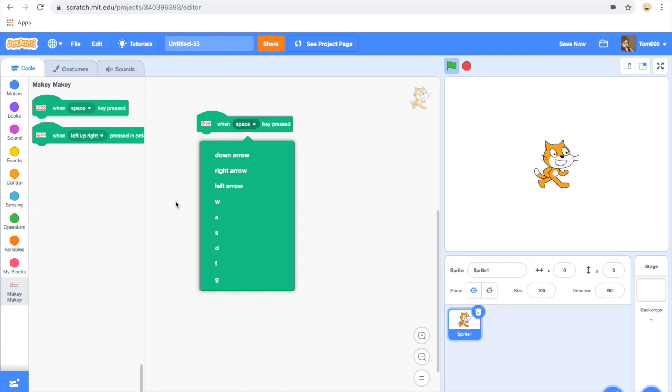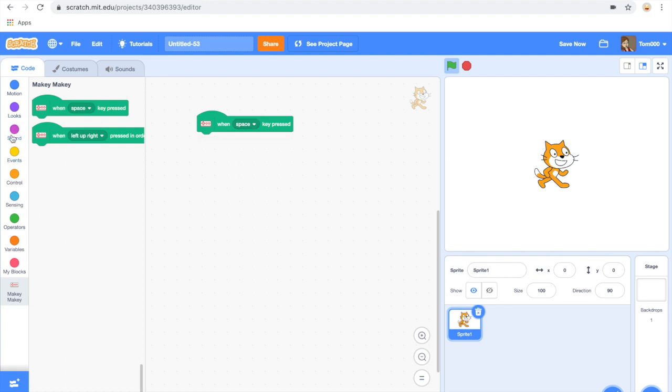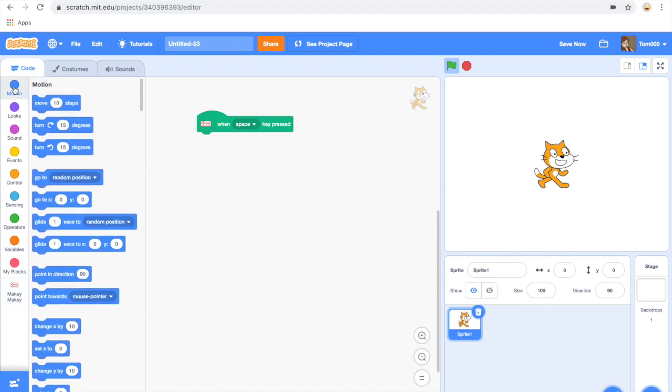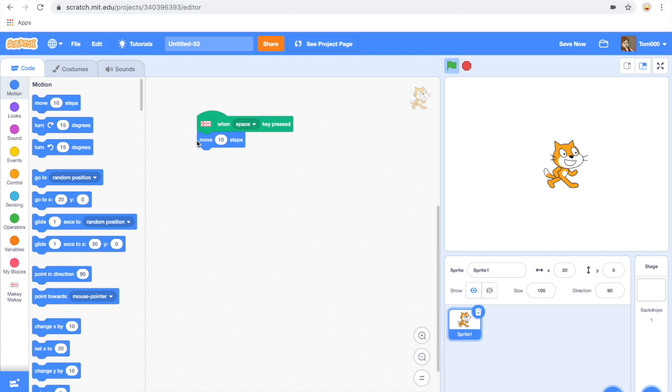When I press space, I'm going to use my Makey Makey to control Scratchy the cat on the right hand side. Scratchy will move 10 steps. If you've got a Makey Makey plugged into your computer, you can activate it with the space button.